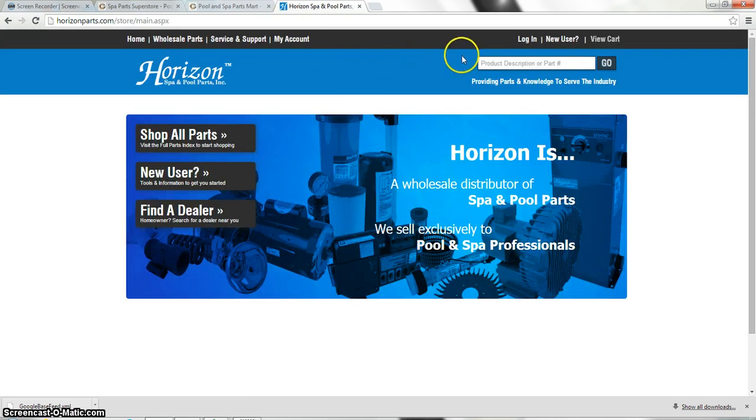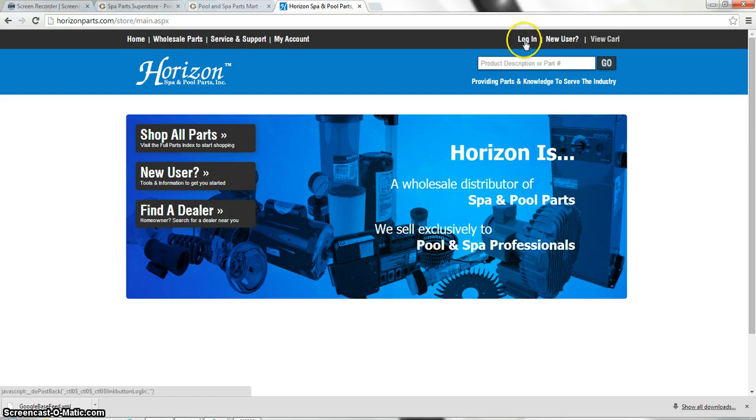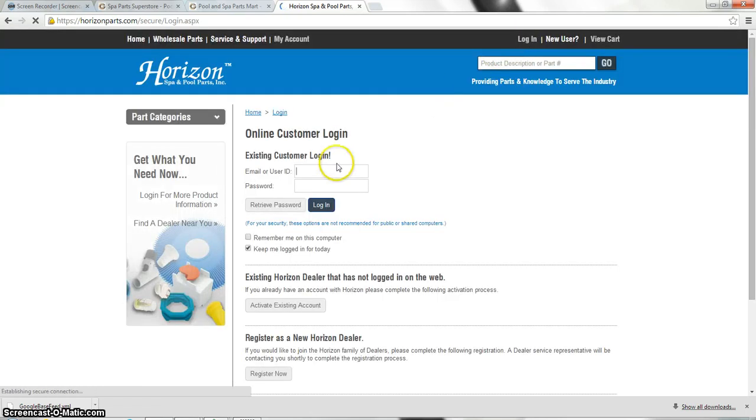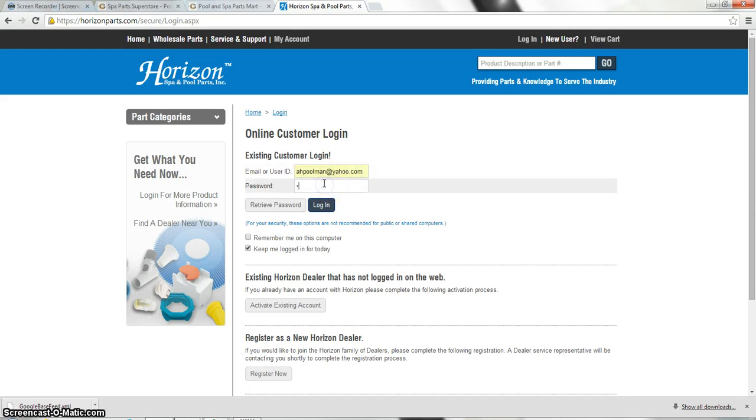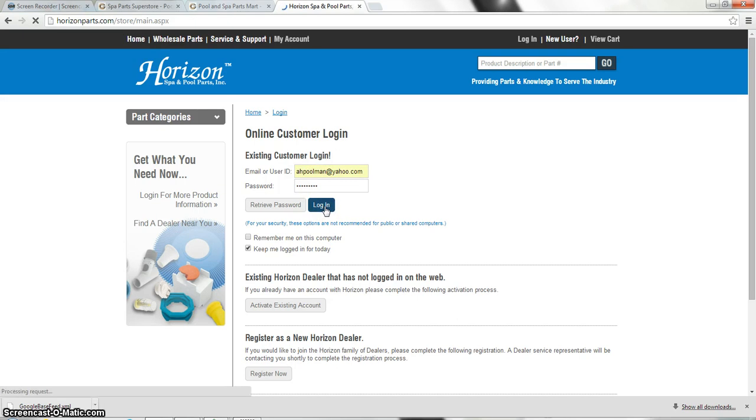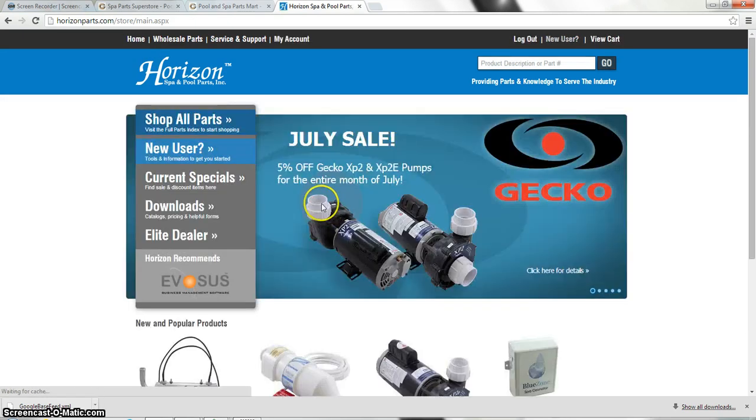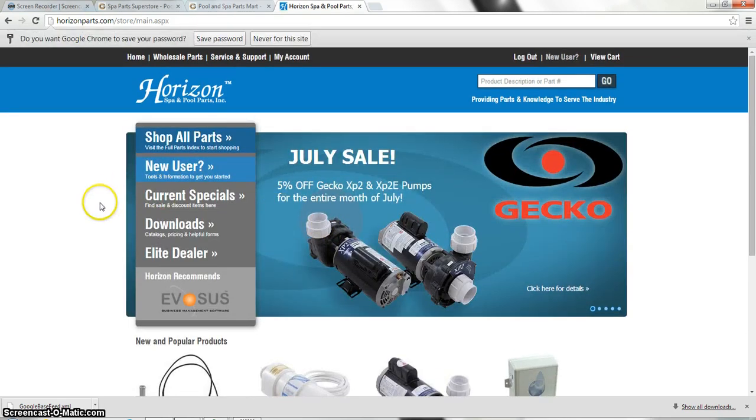This is their website where you actually place the orders and choose your shipping options. From here you'll go to log in on the upper right, type in your credentials, and now we're in.